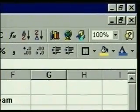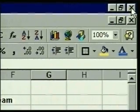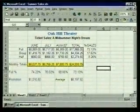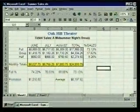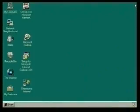We're done with Excel for now. To quit, we'll just click on Excel's close button, the one at the right end of the title bar. When we do, Excel closes and we're back at the Windows 95 desktop.